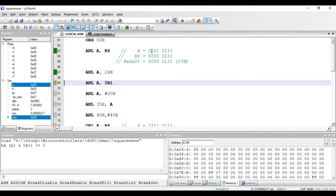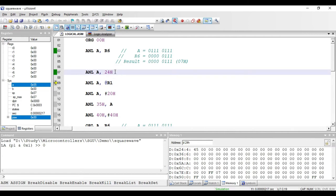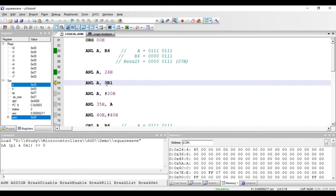The addressing mode of this instruction is direct addressing mode. The instruction is two bytes: one byte for the opcode and one byte for the direct address. The next instruction is ANL A, @R1. This instruction is of indirect addressing mode and requires only one byte for the opcode. The meaning is that R1 register will act as a pointer, pointing to some memory location in RAM.